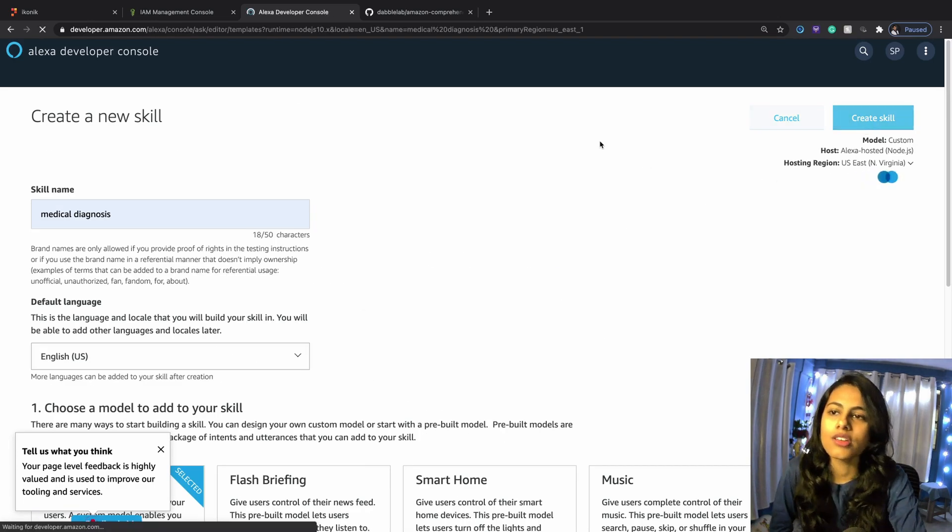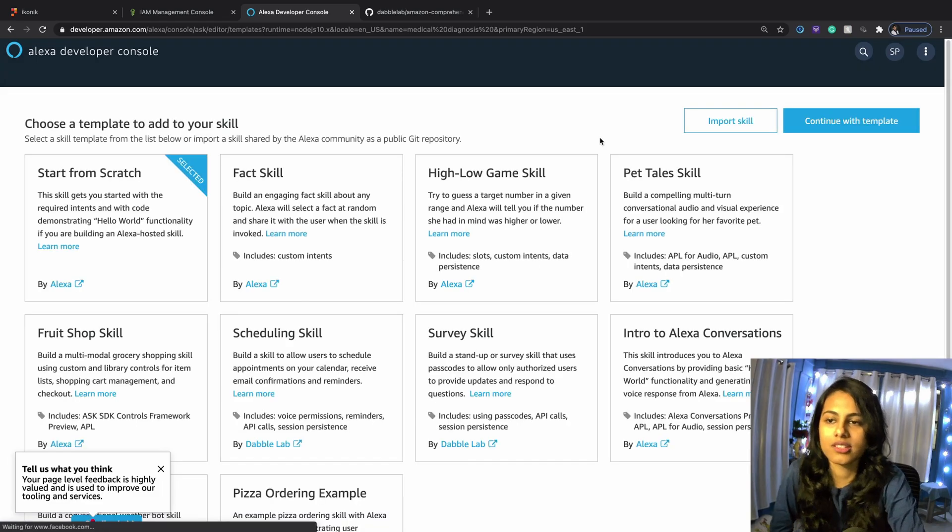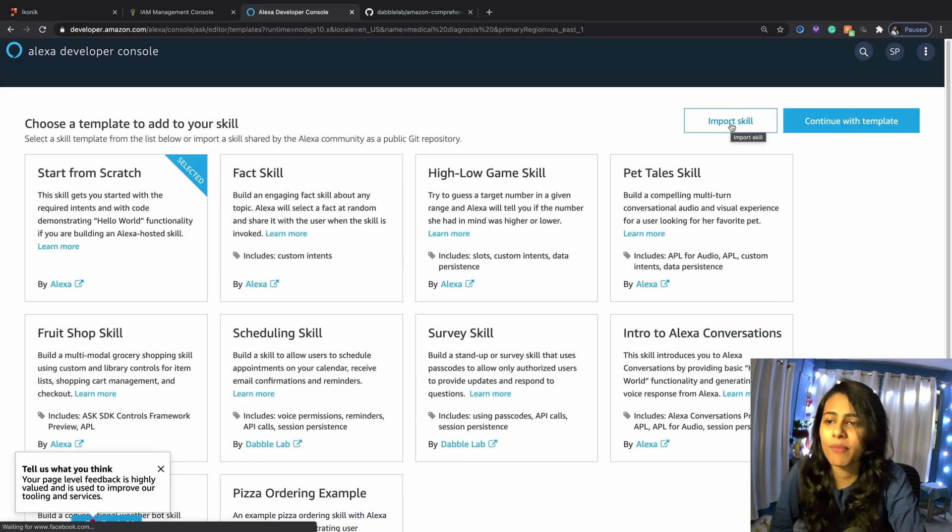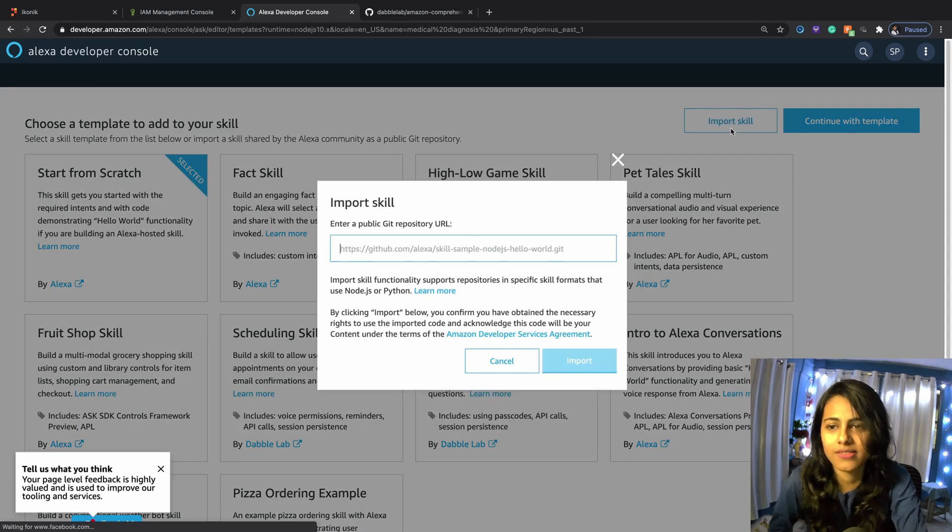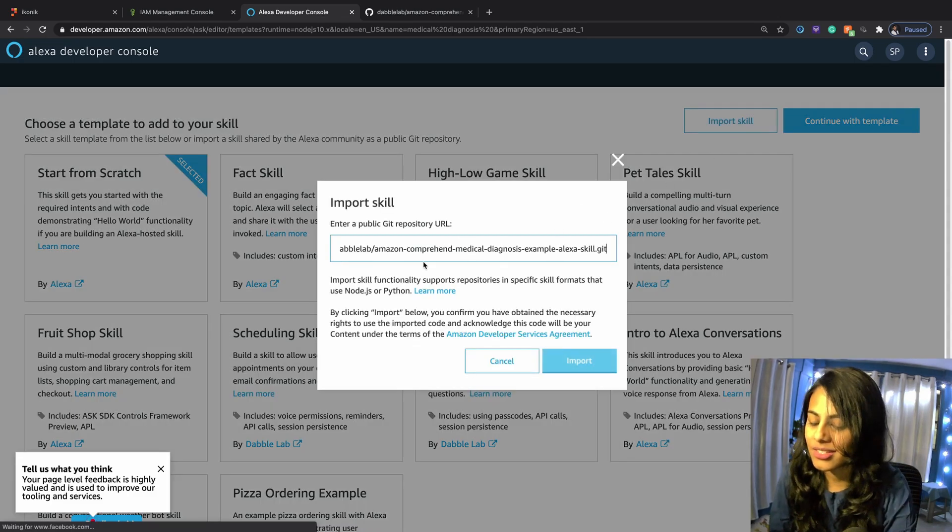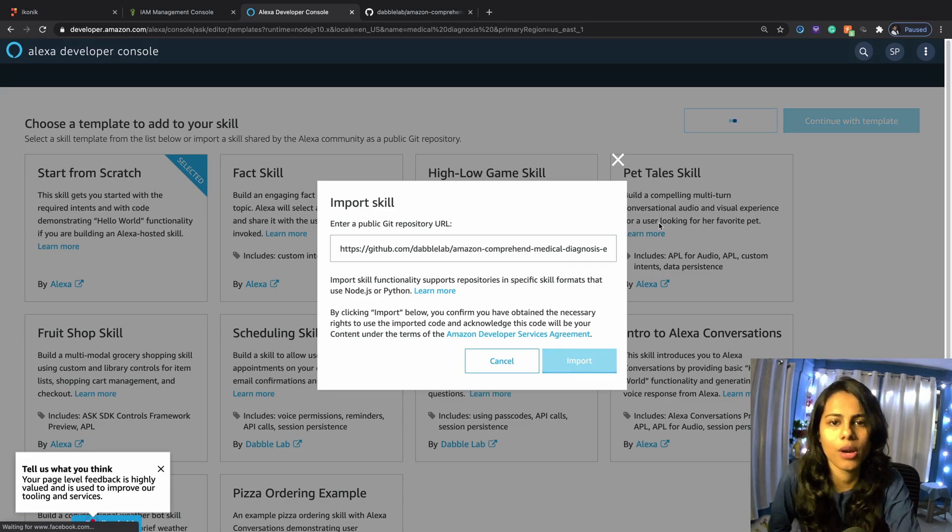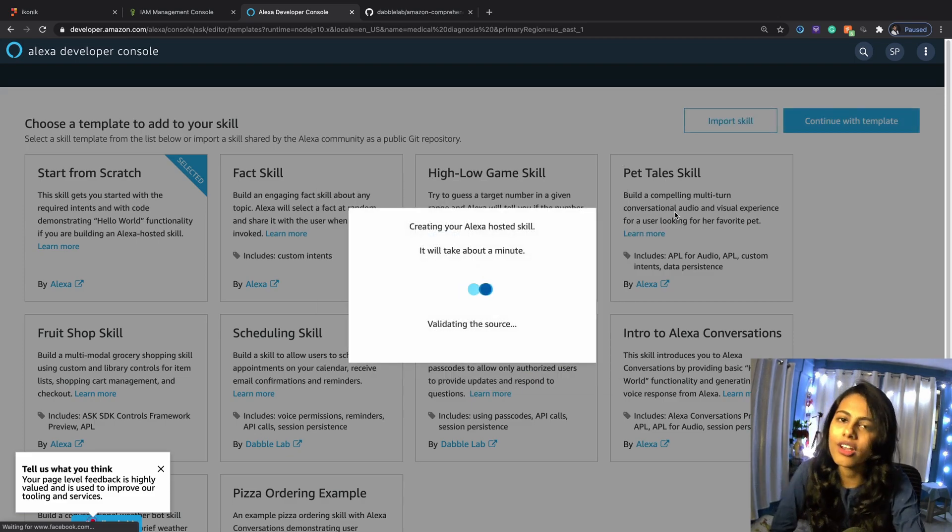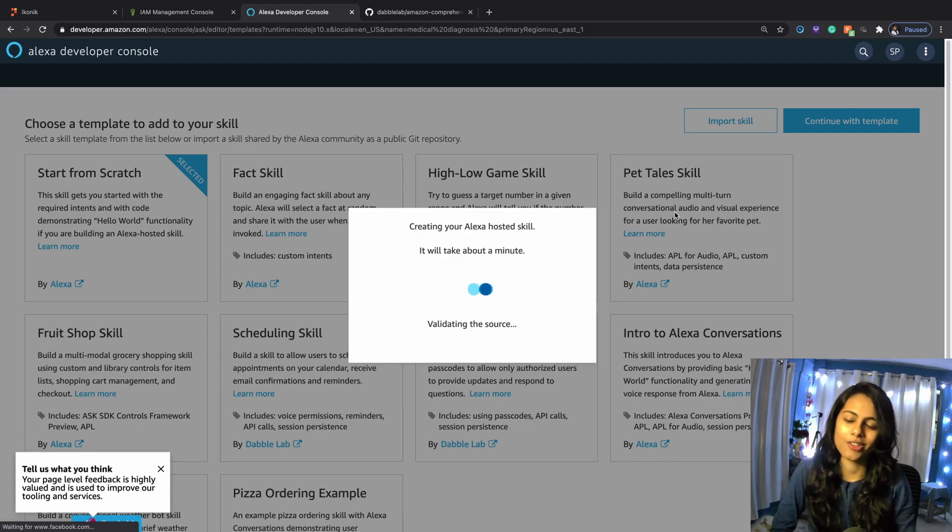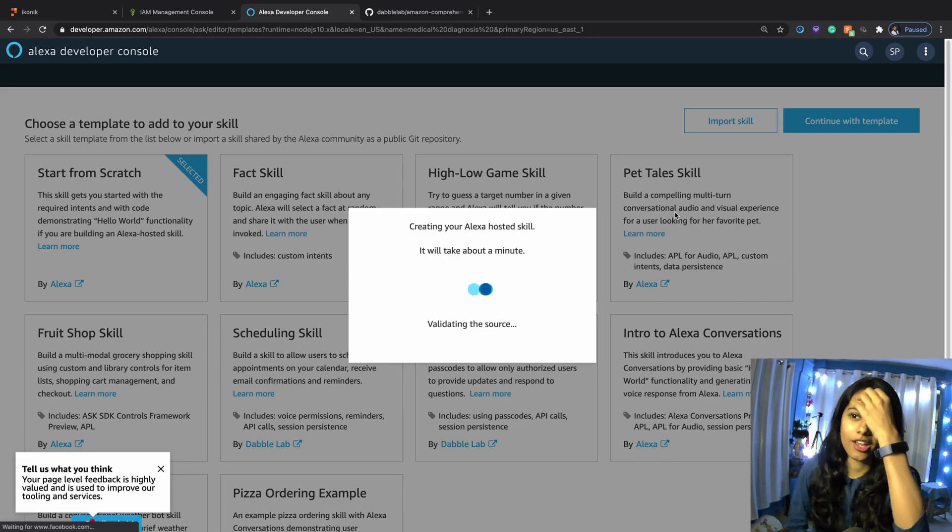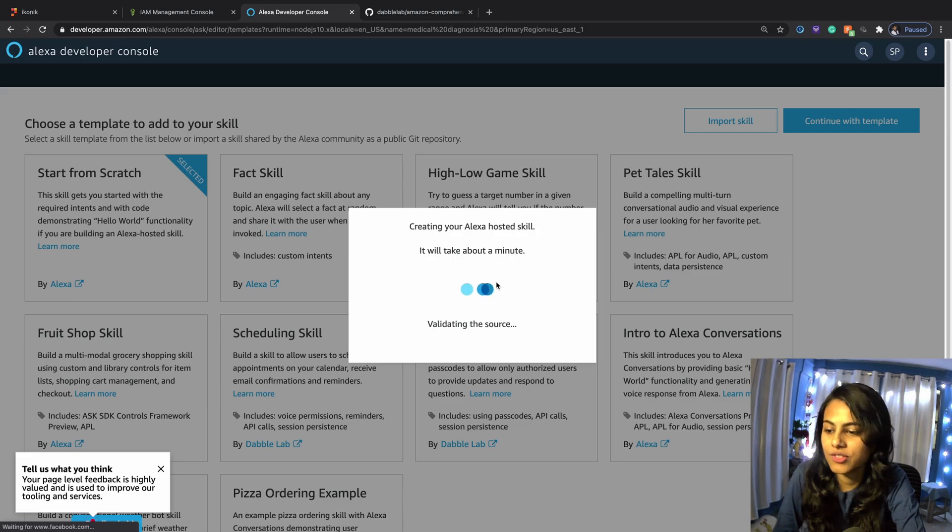Basically, the skill is going to take an input from a patient. Let's say I'm going to say I'm having so-and-so problems and this is how it is. Then Alexa is going to return a response saying, 'I think the probable diseases that you could be having are this, this, this.' That's how the skill is going to work.